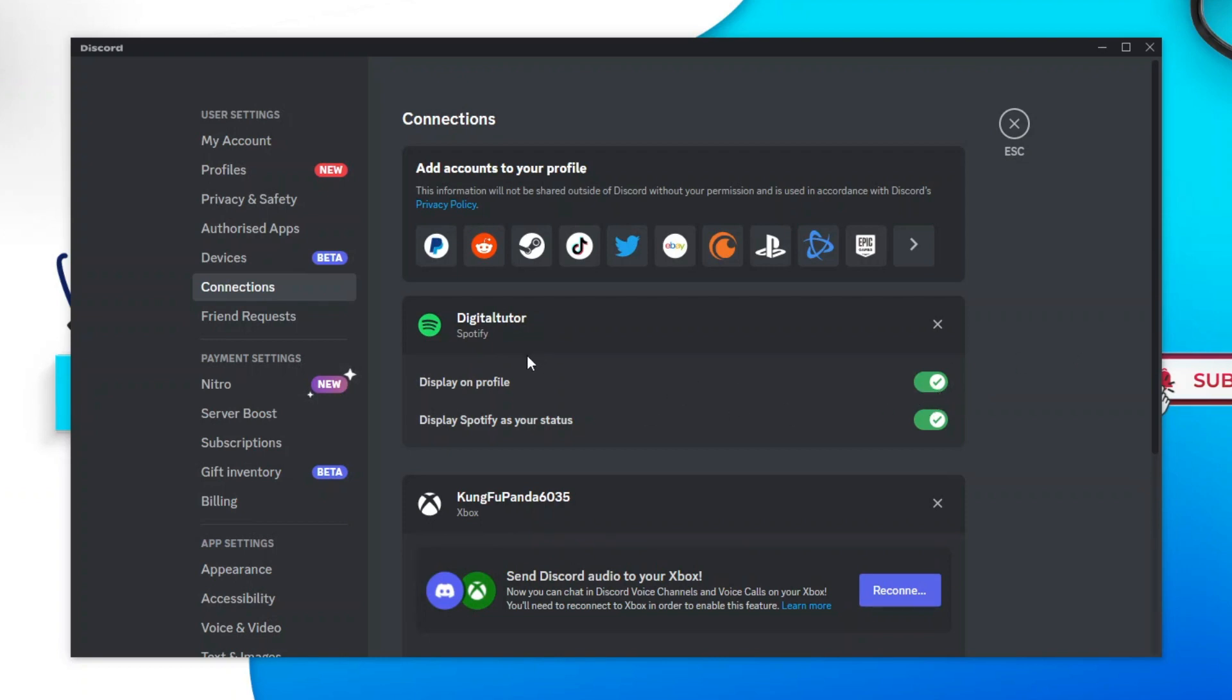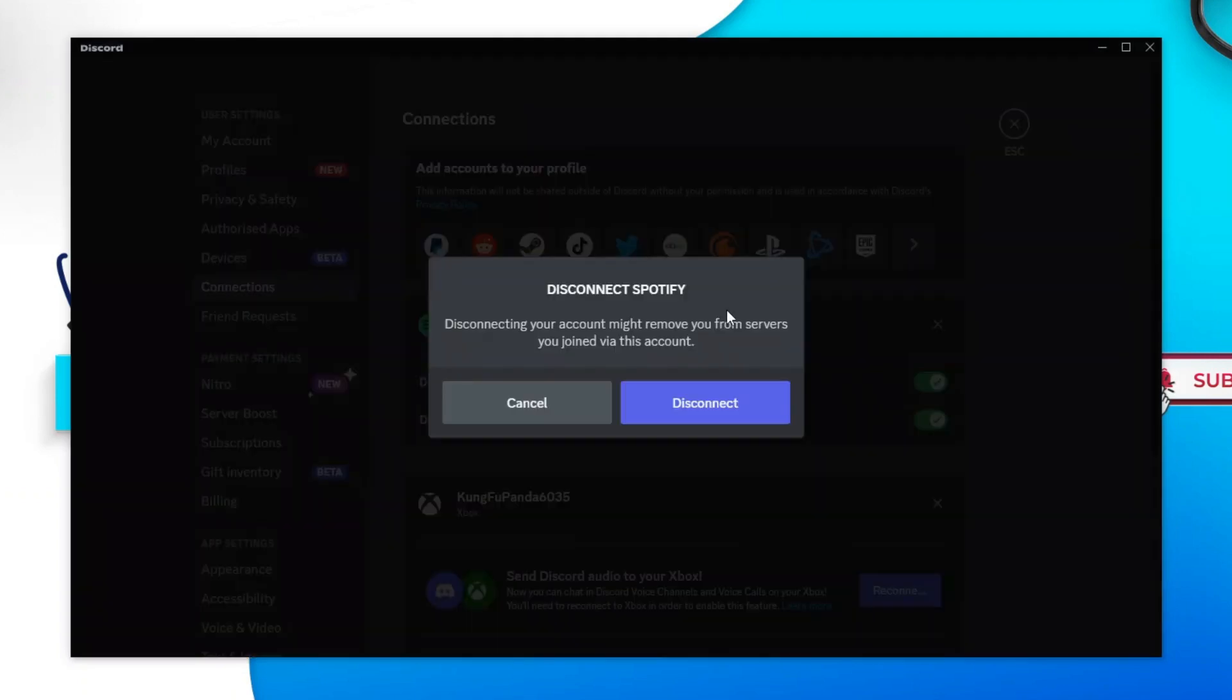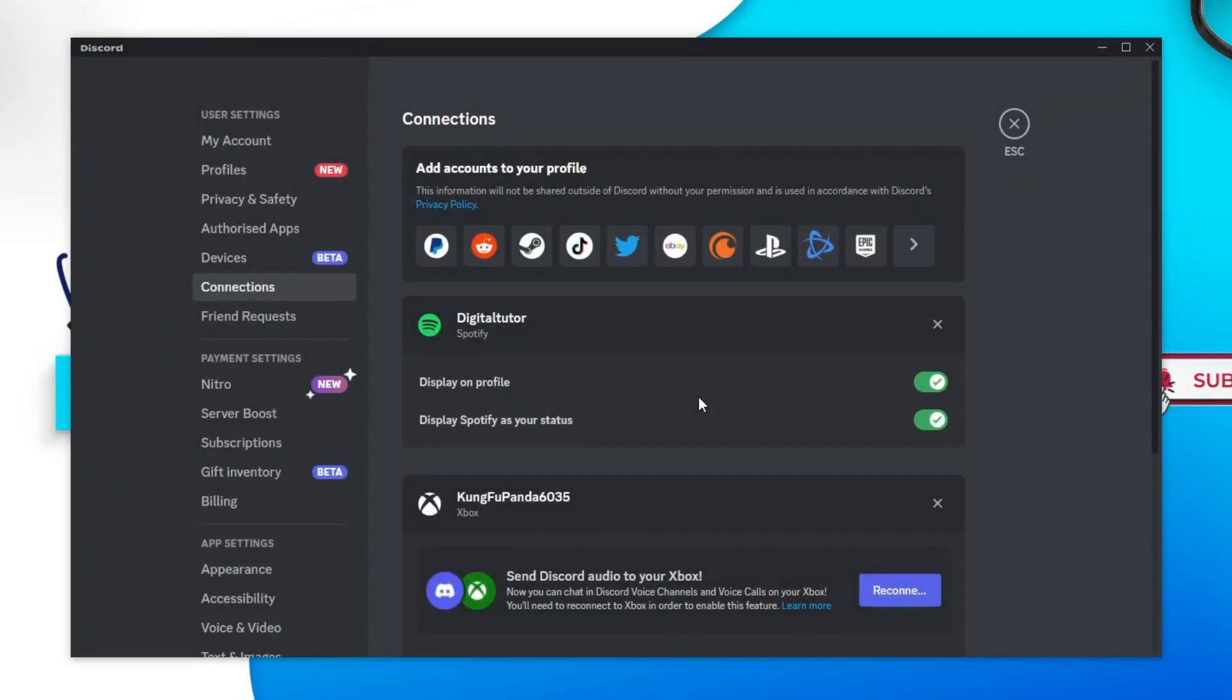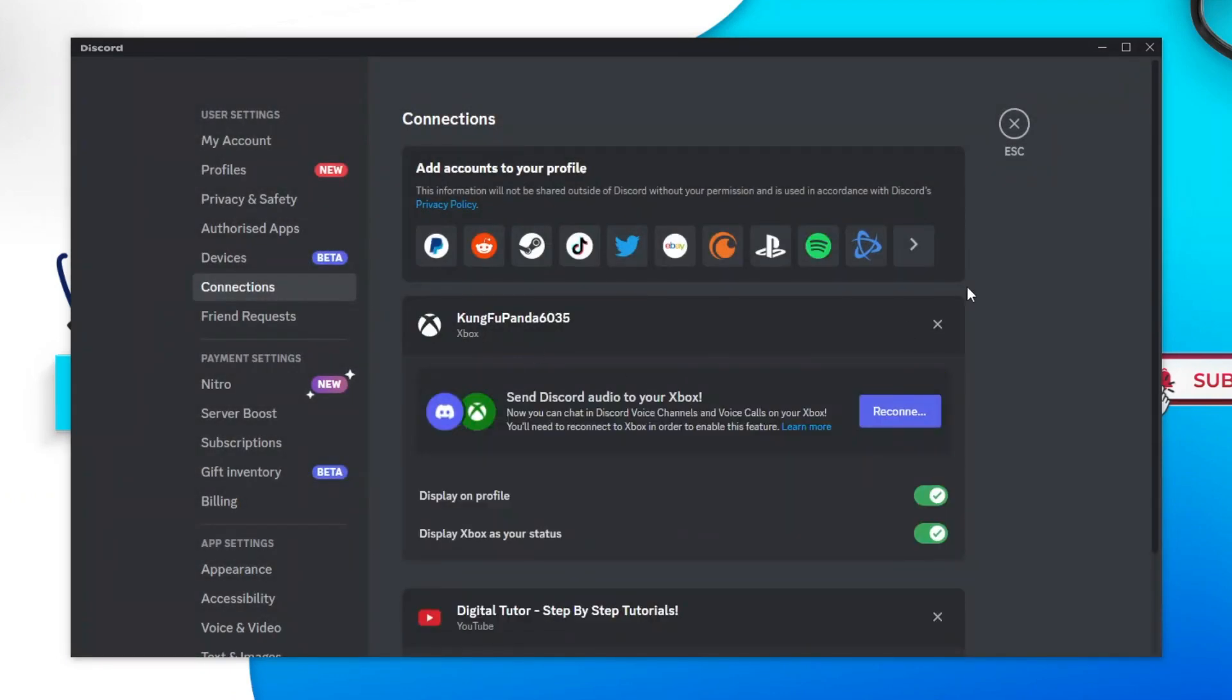If you're still not having any luck, then the next thing you want to try is to unlink and relink your Spotify account. To do so, all you need to do is simply click the cross next to Spotify and it's going to ask if you want to disconnect your account. Click onto disconnect and then close down Discord and reload the app.